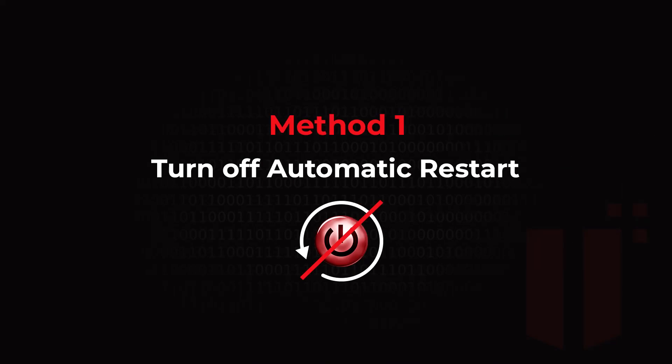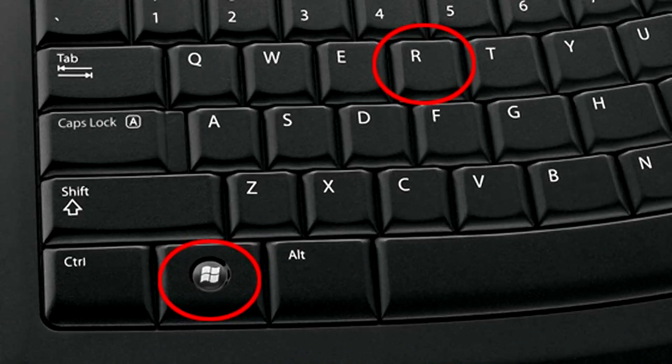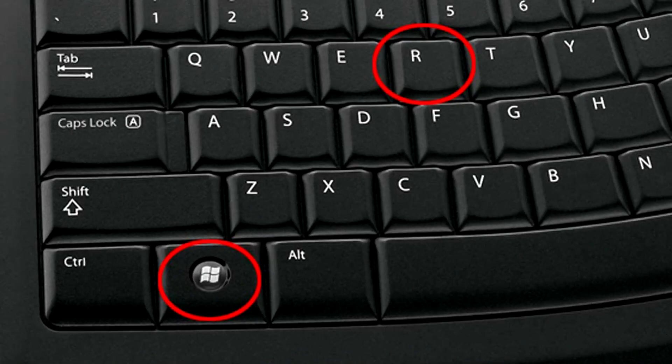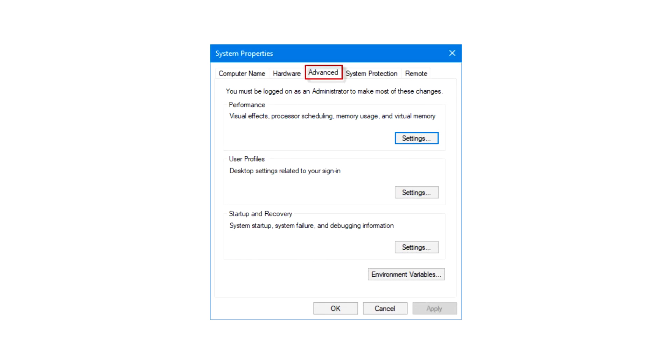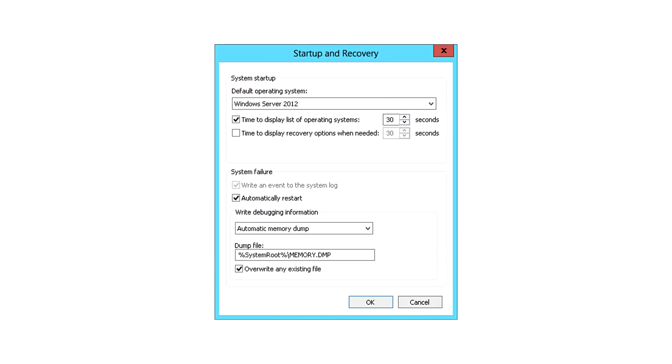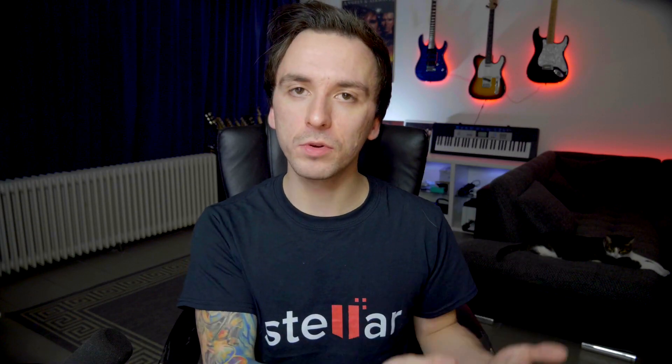The first method is to turn off automatic restart, and it's very simple. Press the Windows key plus R to open the Run prompt, then type in SYSDM. Click on the Advanced tab, then under Startup and Recovery click the Settings option. Under System Failure, uncheck Automatic Restart. This is a helpful method because unexpected automatic restarts can trigger blue screens — you want to do a restart only when it's appropriate.